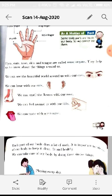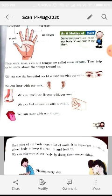Sense organs help us to know about things around us. With our eyes we can see the beautiful world around us — we can sense whatever is there around us, like beautiful scenery, hill stations, and parks.